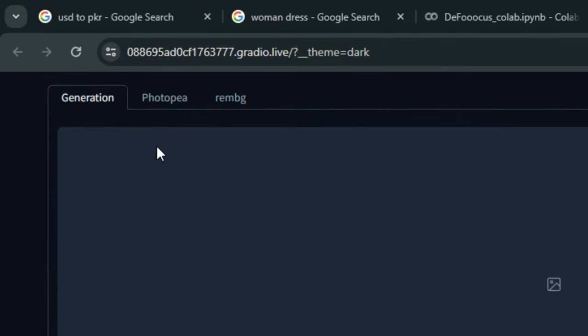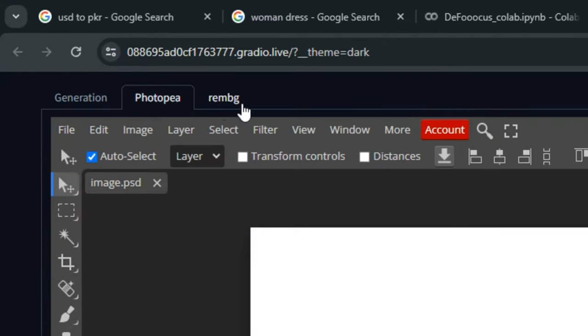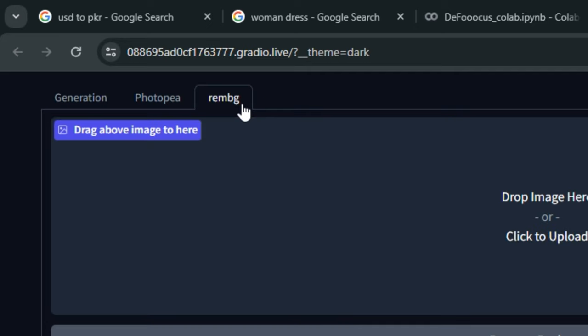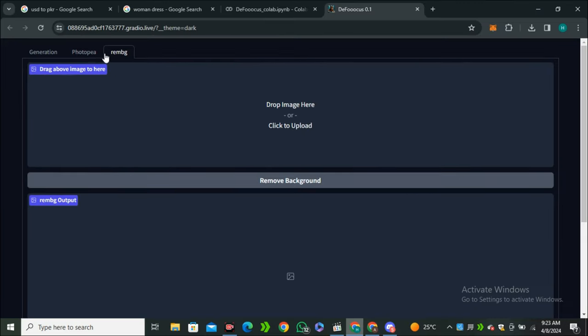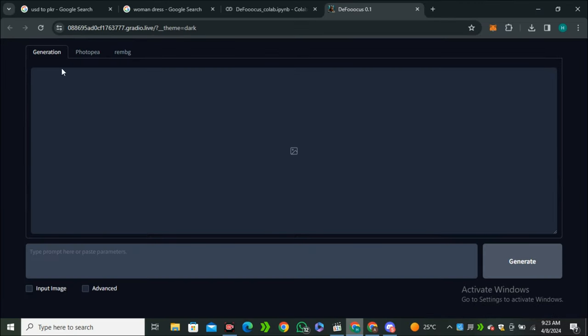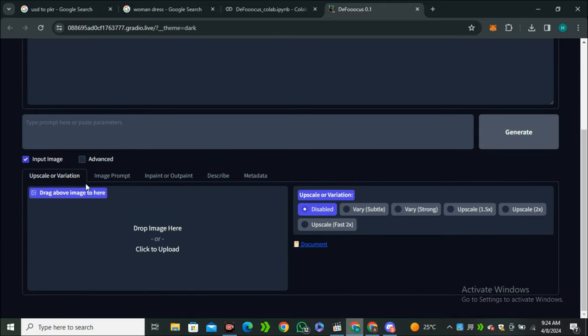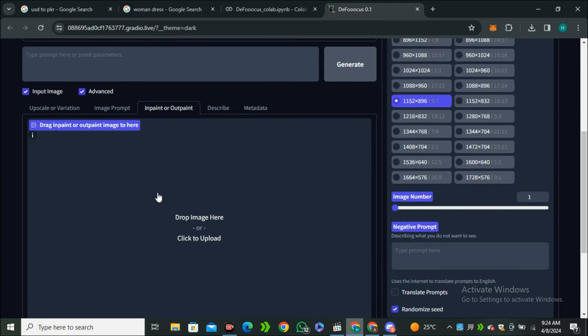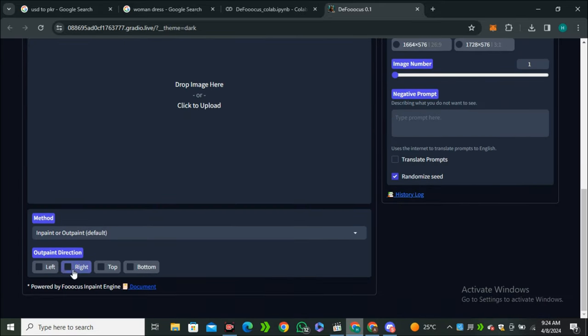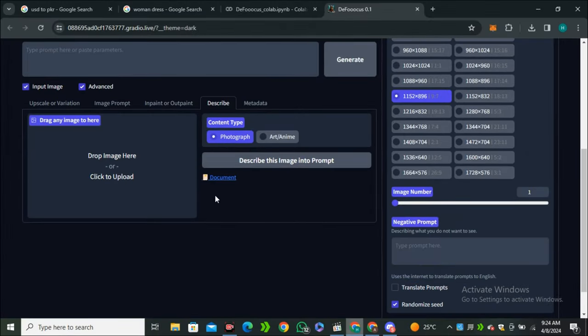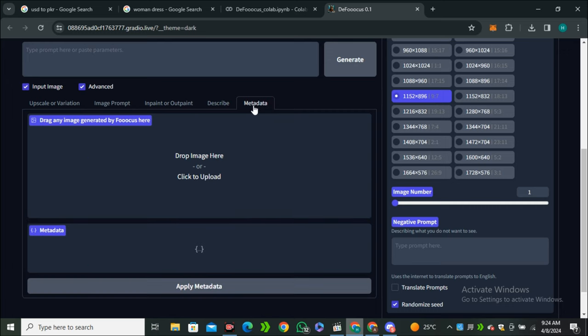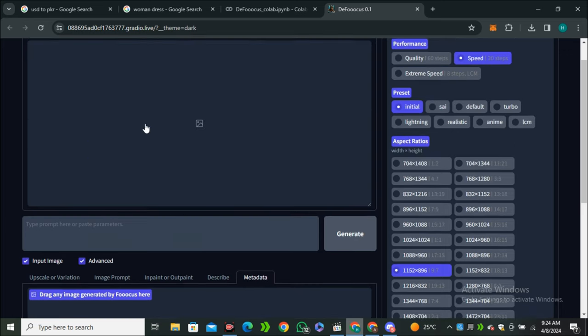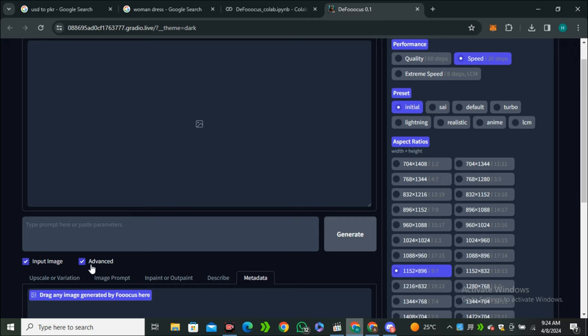You can instantly notice that we have the Photopea option and the remove background option, but the rest of the things are pretty much similar. If we click on the input image and the advanced options, you can see we have more advanced inpainting models, the describe option just like Midjourney, and we even have metadata. Now let's talk about changing the dress.